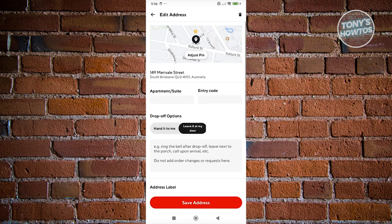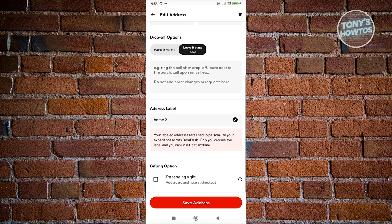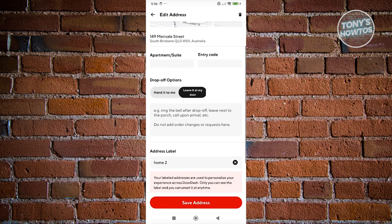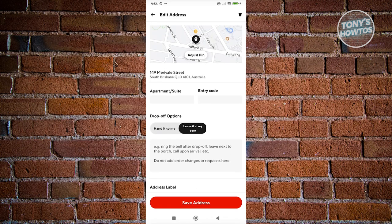Now from here, we just need to change a few things. Like for example, if you want to change the label for itself, if there's a gifting option, the apartment entry code here.